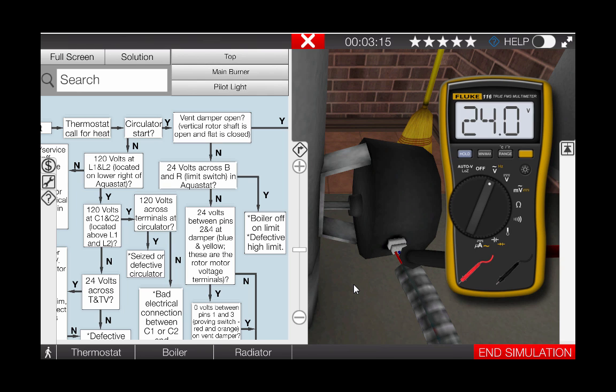Based on our reading of 24 volts, we have verified that 24 volts is present to the vent damper motor yet it is not opening. Our next step is to check the switch, or the proving switch of the vent damper.